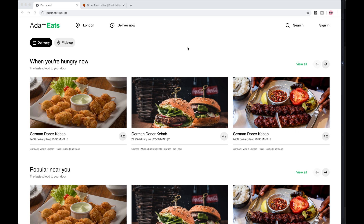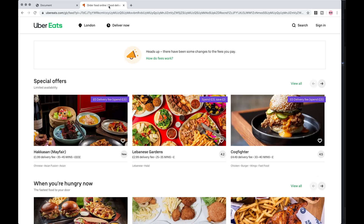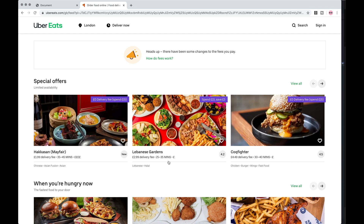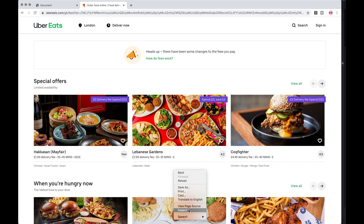Hey guys, welcome back. In the last video we covered the listing page for Uber Eats, and in this video I just want to cover the slider functionality. What I mean by that is if we go to the Uber Eats website and click the right arrow, it loads the next three listings, and if we click the left arrow it takes us back. It seems quite simple, so if we inspect the page...